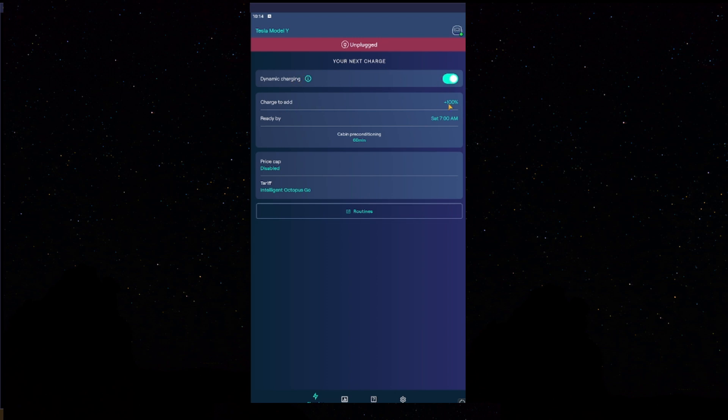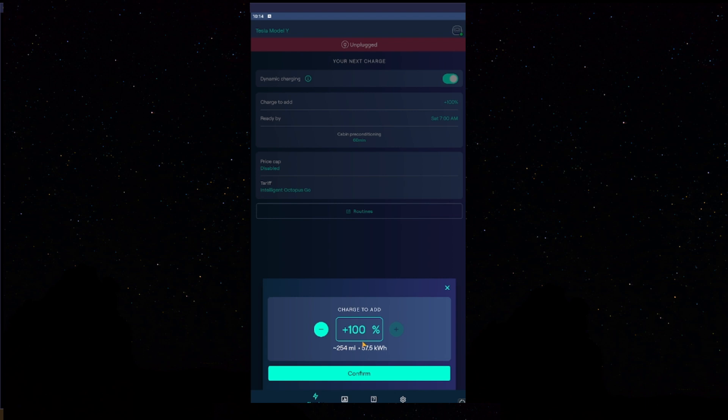Charge to add. In this scenario, say if your car has 50% total battery capacity and you want to charge it to 100%. In this case, you would put charge to add 50% because the battery already has 50%. So, you would want to add 50% to your car. Press confirm there.